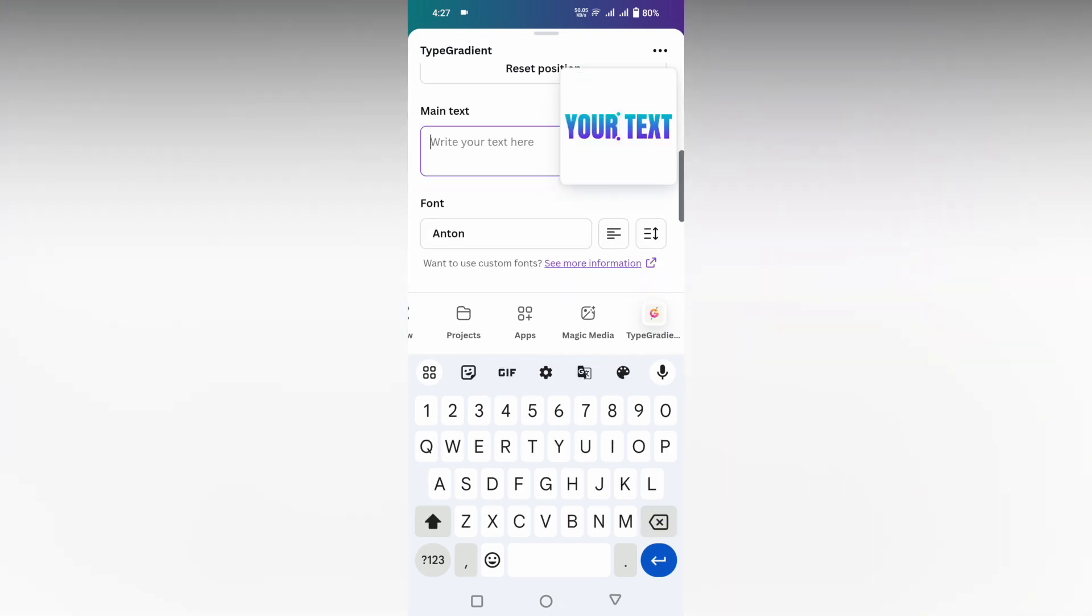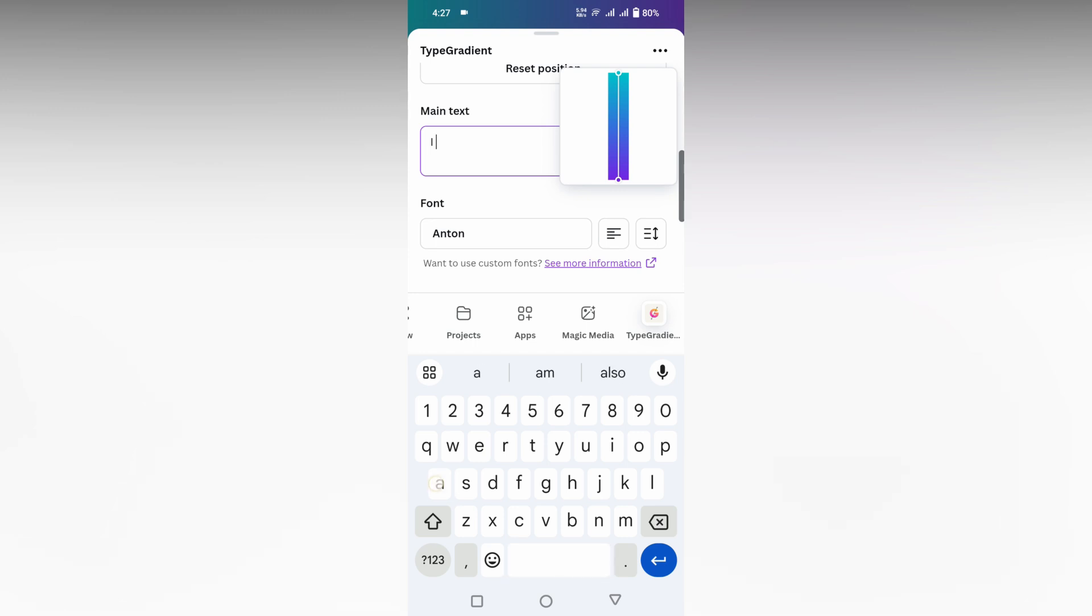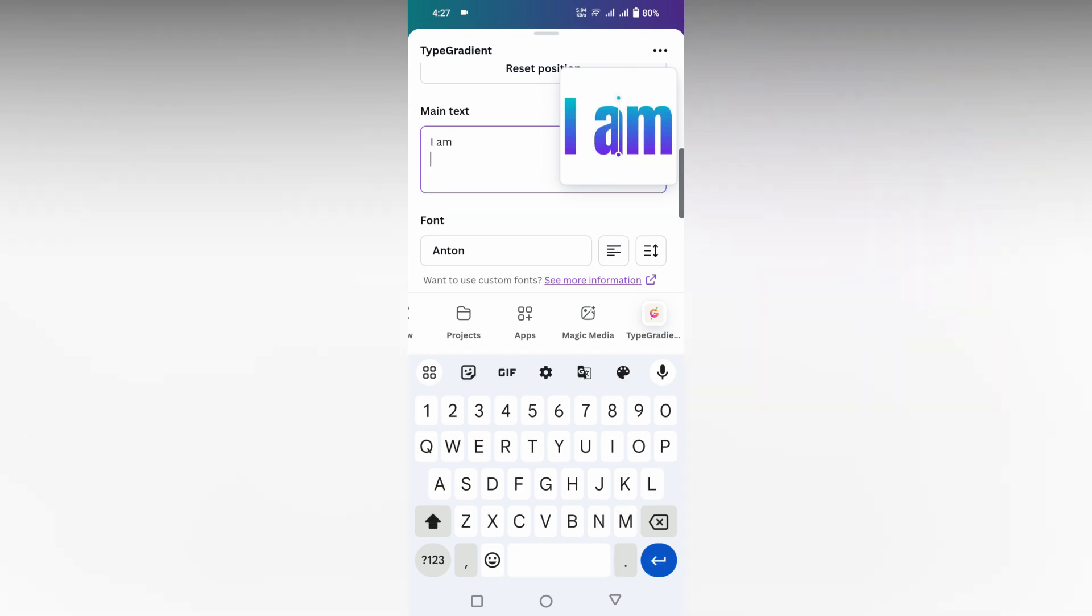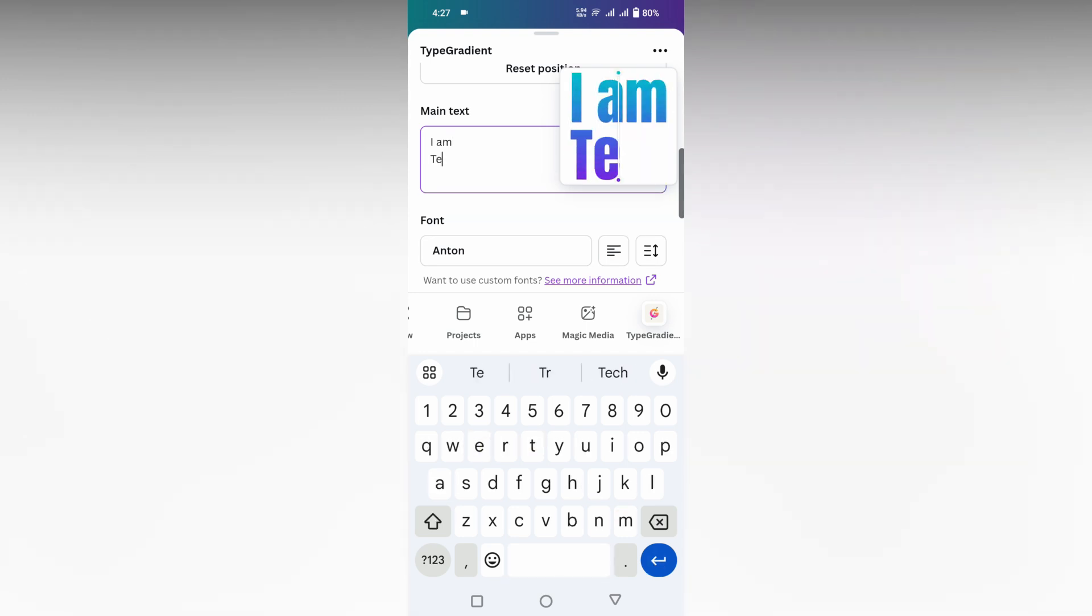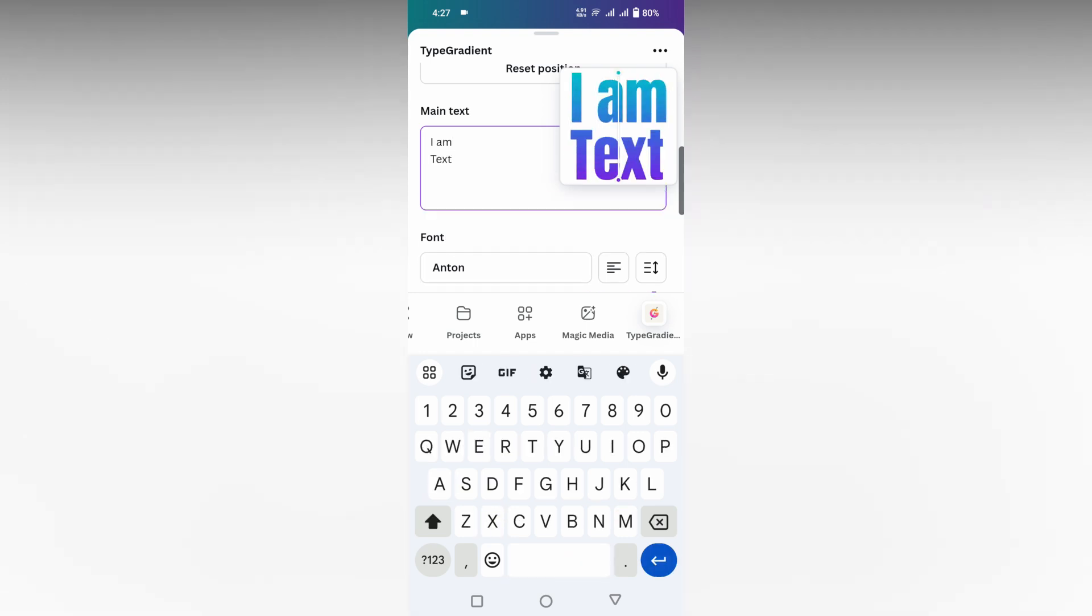Here you can just type whatever you just needed. For an example, I'm just going to type as I am text, something like that. You can see the preview here.